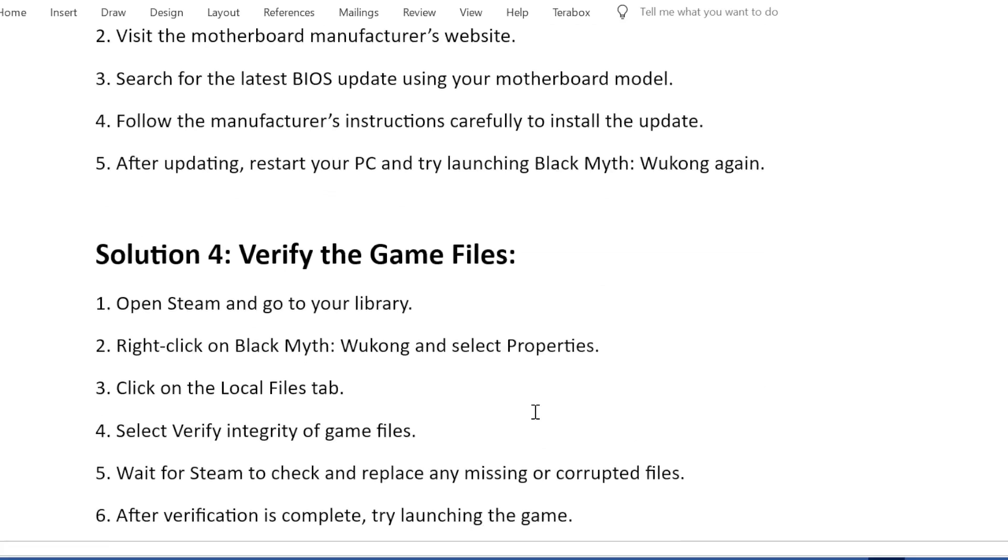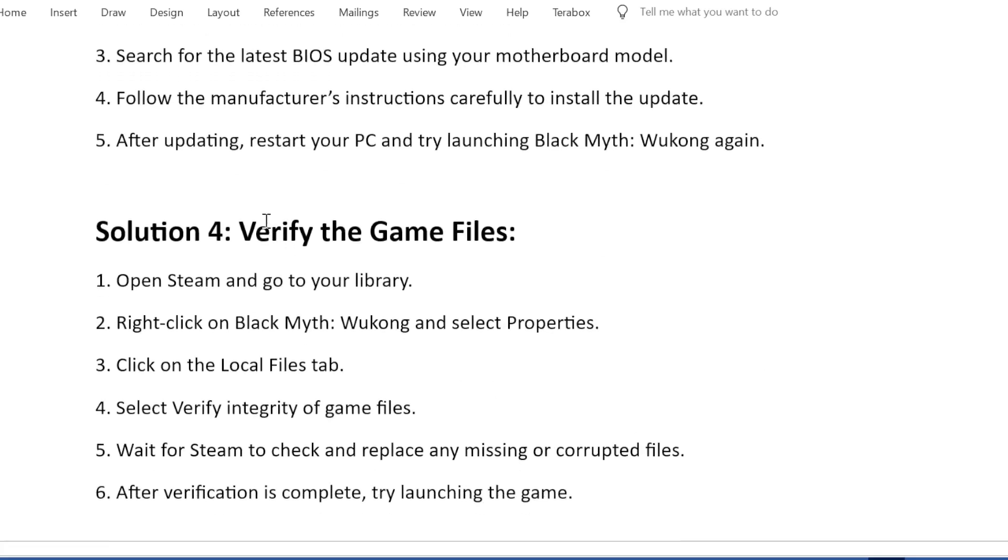Solution 4: Verify the Game Files. First, open Steam and go to your library. Second, right-click on Black Myth: Wukong and select Properties. Third, click on the Local Files tab.